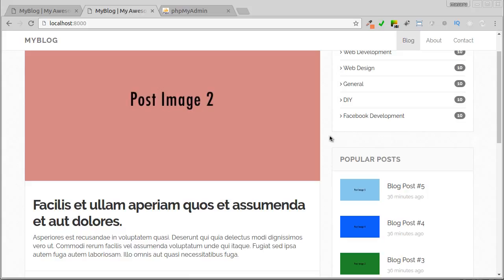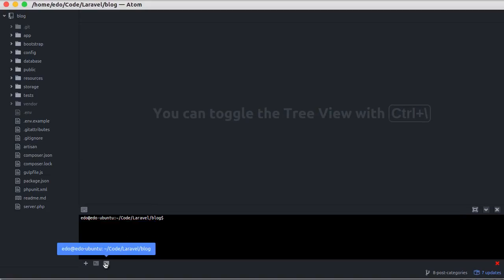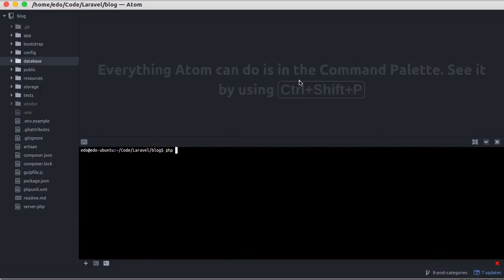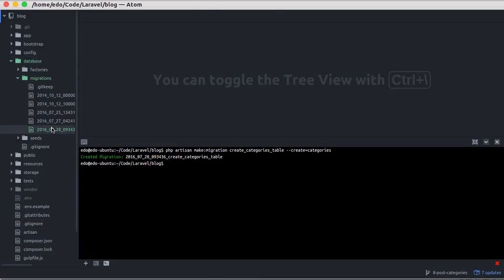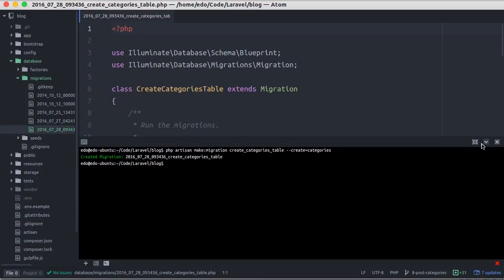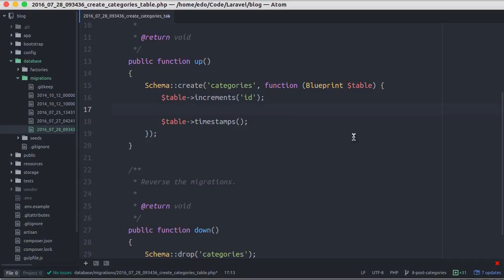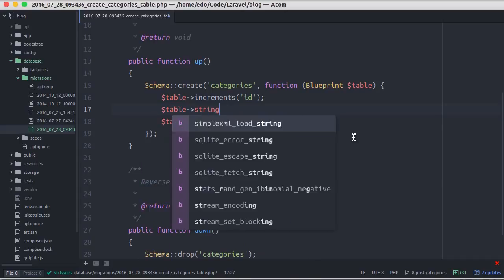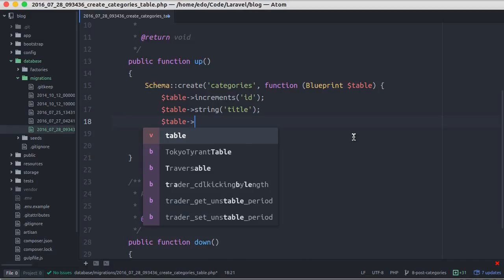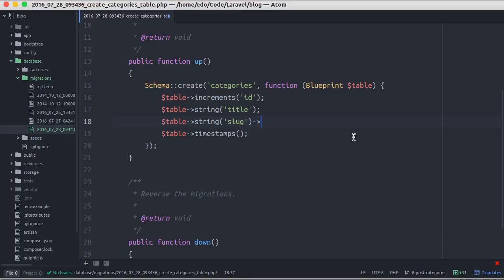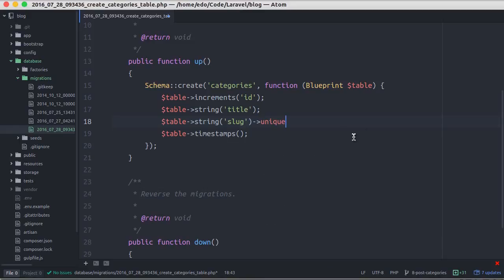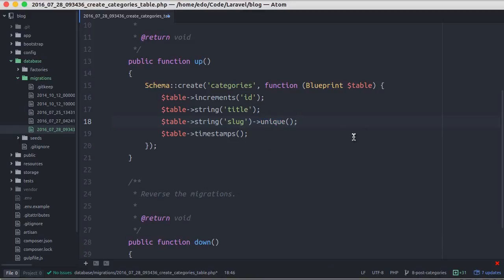The first thing we have to do is create a new table to store categories. Let's go to our terminal and create a new migration: php artisan make migration create categories table, and don't forget to specify the create flag. Now let's open the file. Here we define a column for the category name: title which is string, then another string column called slug, almost the same thing as slug in post table, and we make it unique as well.